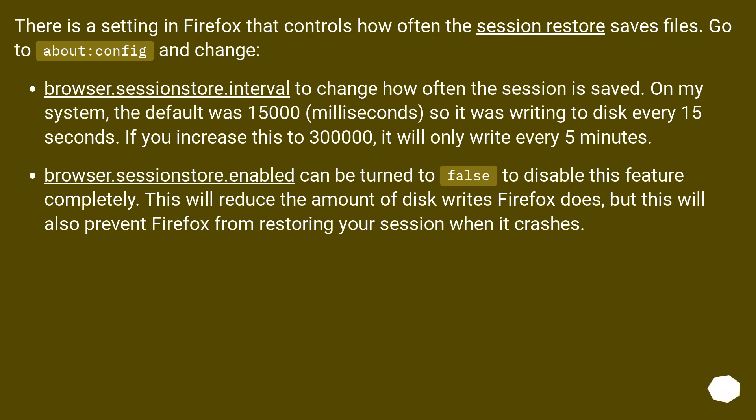browser.sessionstore.interval to change how often the session is saved. On my system, the default was 15,000 milliseconds, so it was writing to disk every 15 seconds. If you increase this to 300,000, it will only write every 5 minutes.